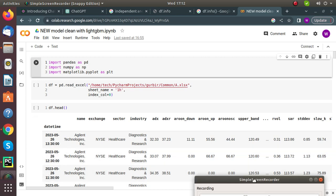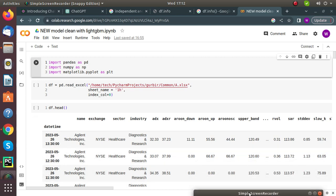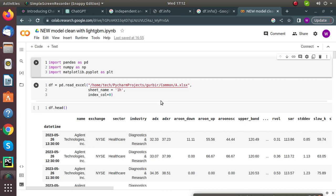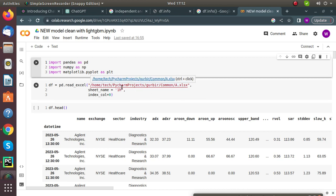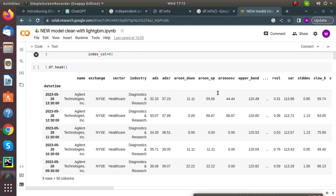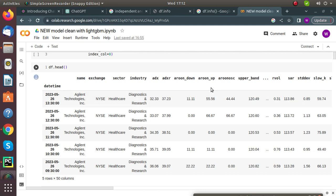We are loading our dataset using the command pd.read_excel, mentioning the path of our file. We check the dataset by using df.head, which by default shows the first five rows and columns, to verify that our dataset is correct.